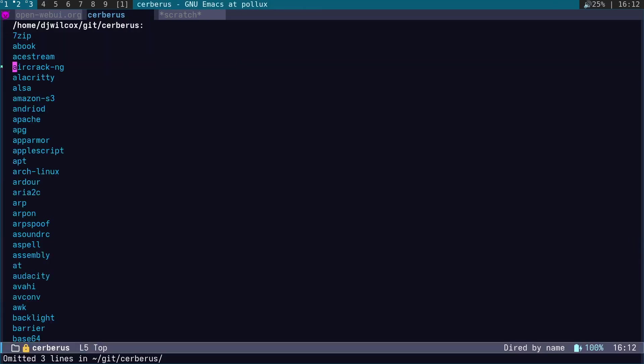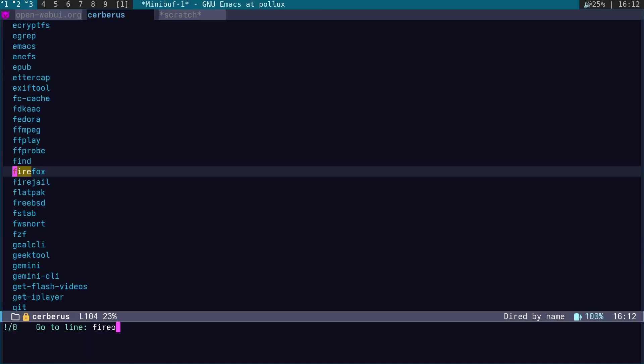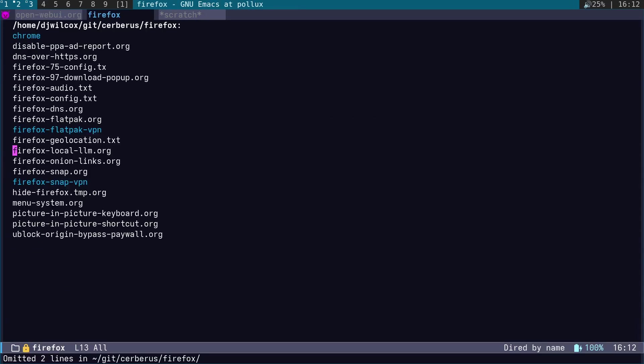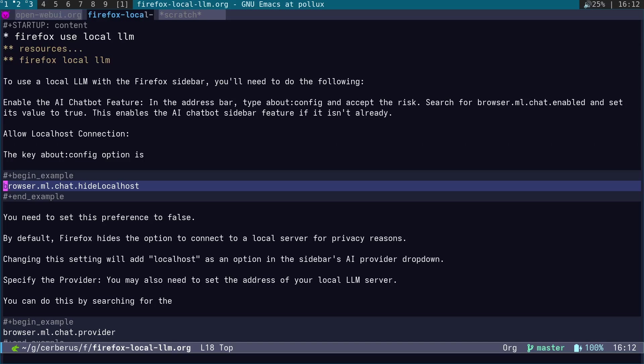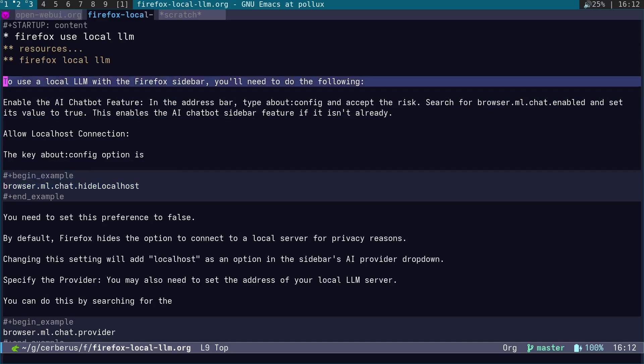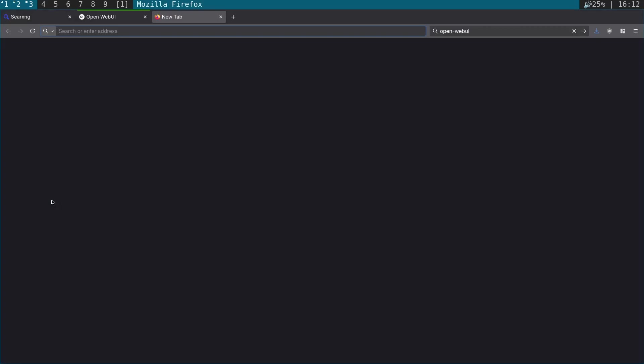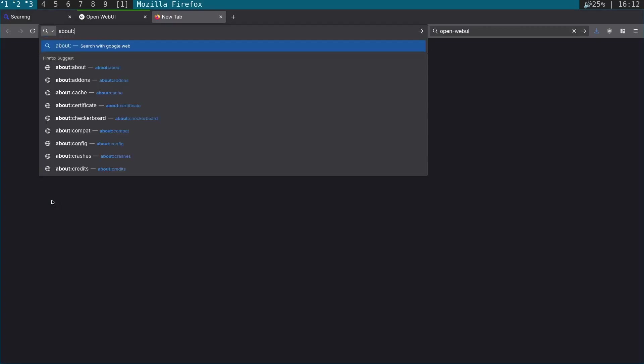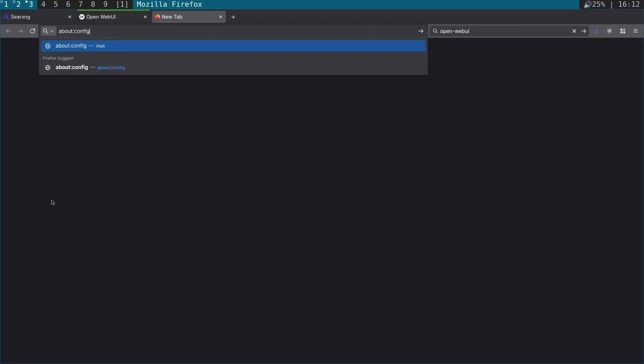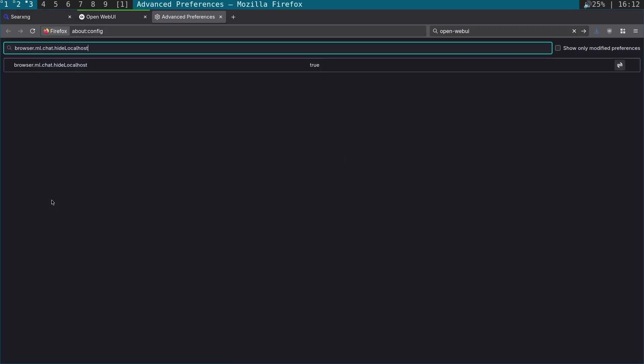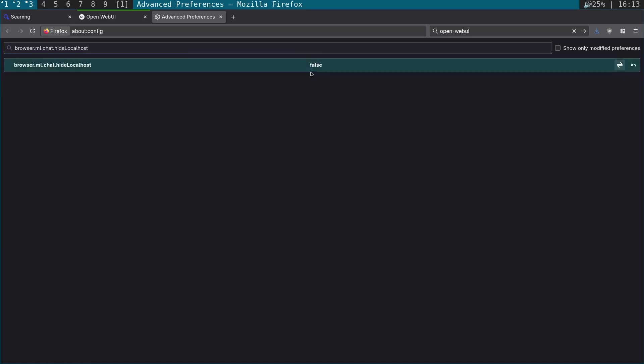What I'm going to do now is show you how to set up Firefox to use Open WebUI in the sidebar. We need to go to about:config and we're going to search for browser.ml.chat.hideLocalhost. By default, it hides localhost connections, so we'll run about:config and toggle that from true to false so that it won't hide local connections.